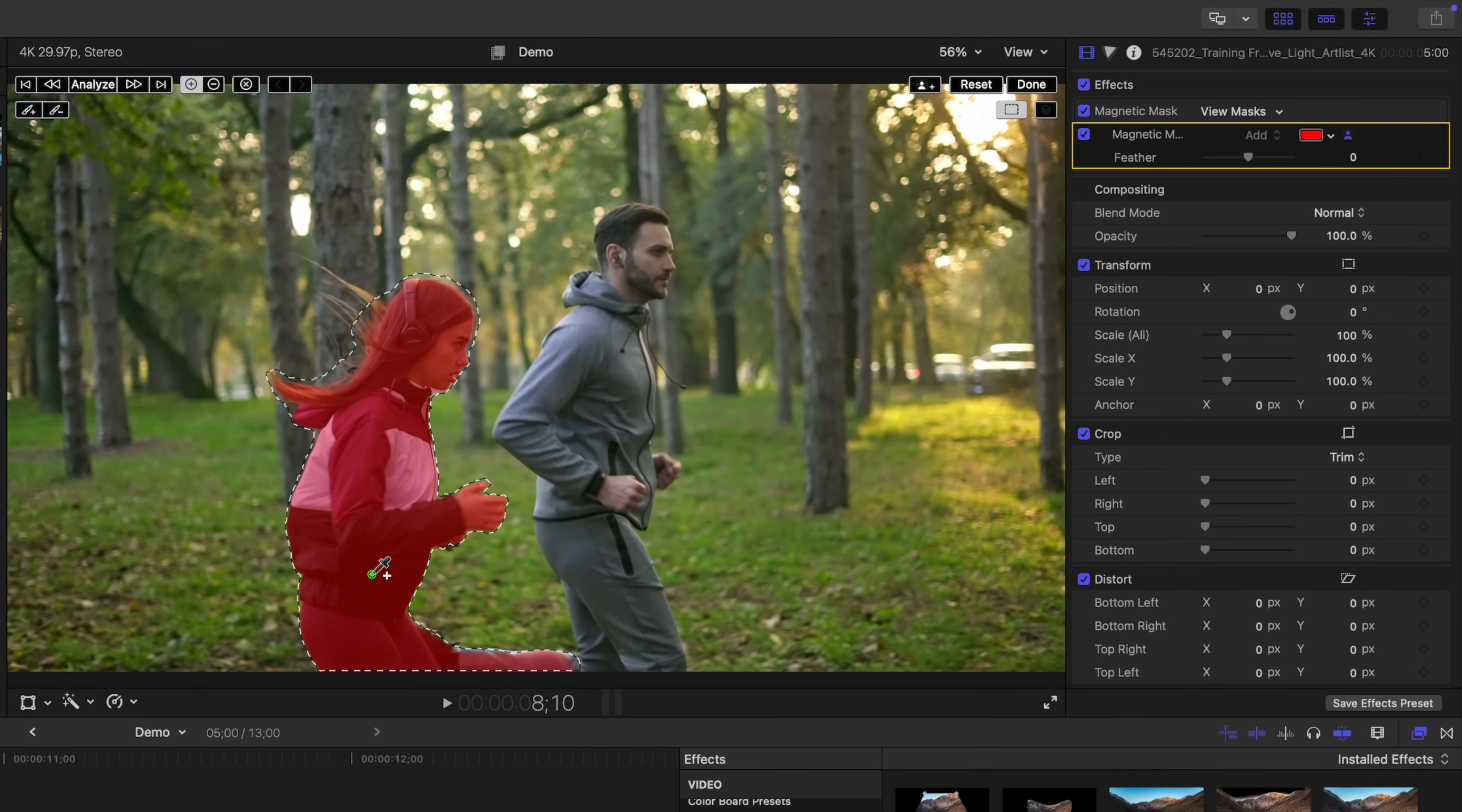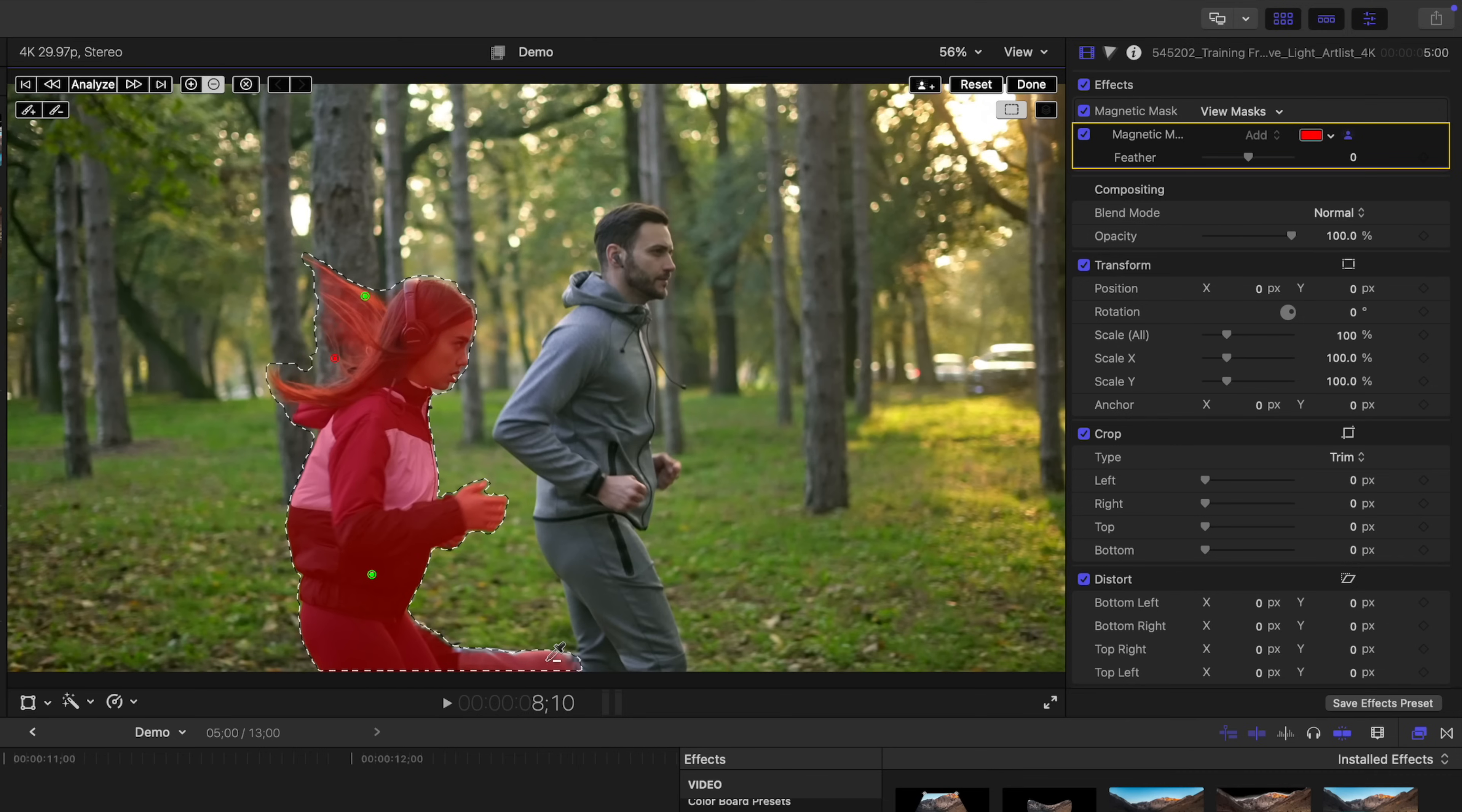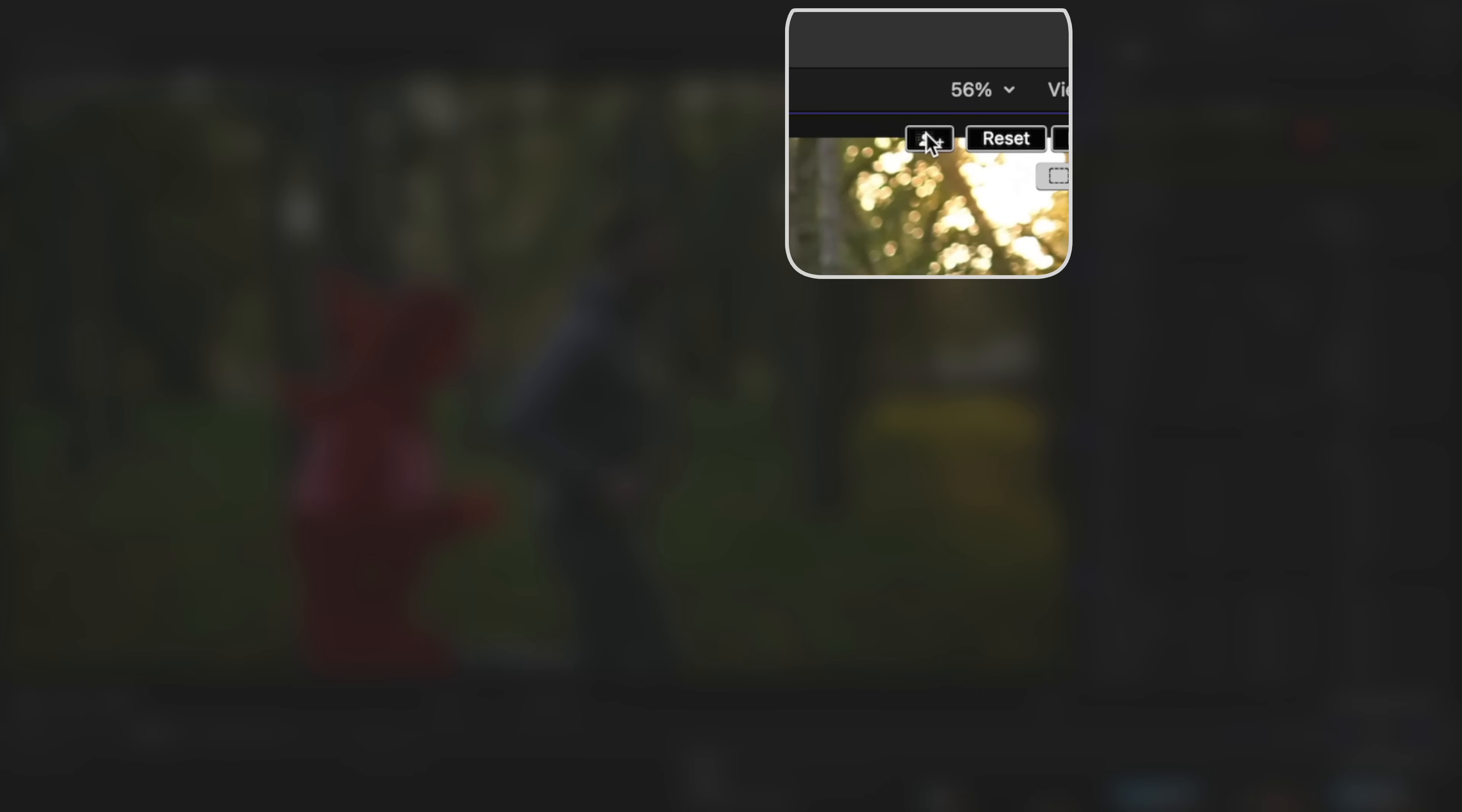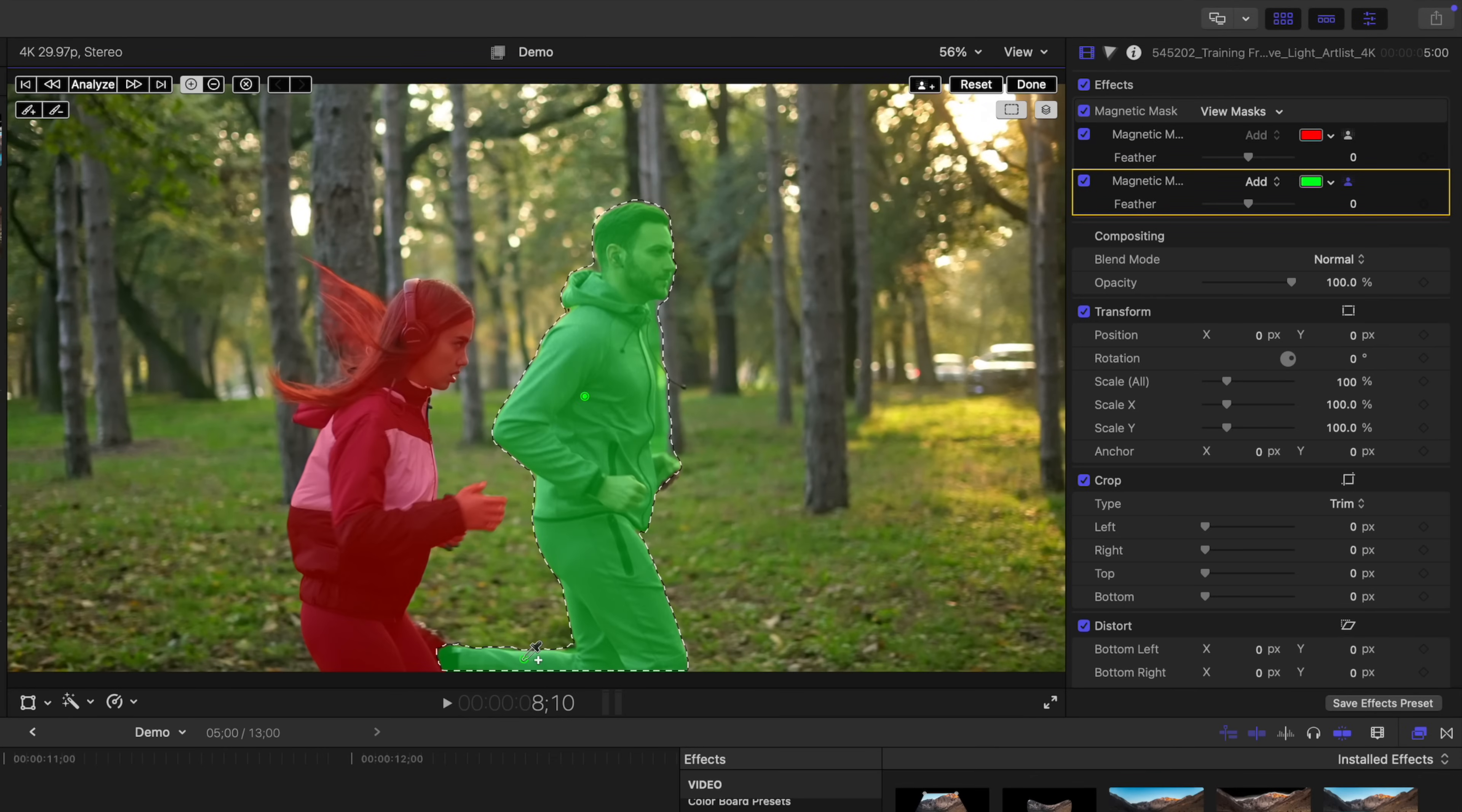If Final Cut Pro misses any parts, you can easily add them to your mask, by clicking on the missed parts. You can also remove parts from a mask, by holding down the option key, and clicking on them. Now in this clip, we have more than one subject we need to rotoscope. Final Cut Pro lets you add multiple masks to a clip. To add another mask, go up to the top right corner of your viewer window, and click the Add Mask button. Select your second subject, and if necessary, adjust the mask.